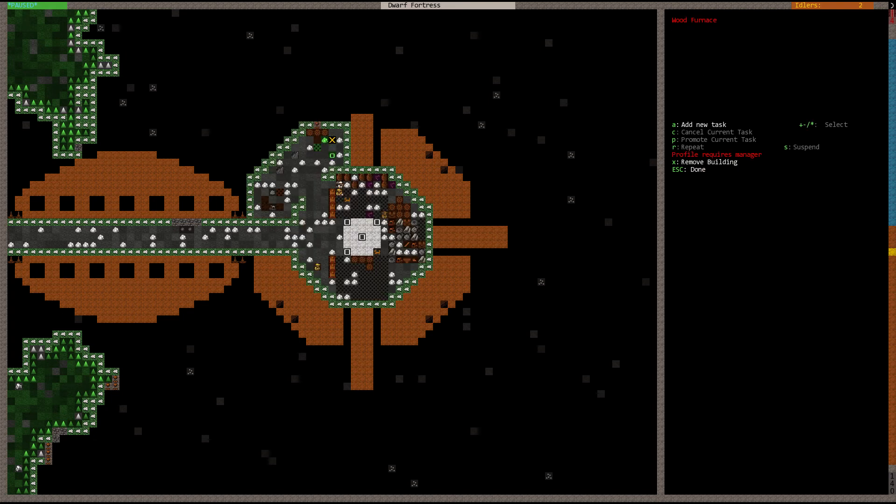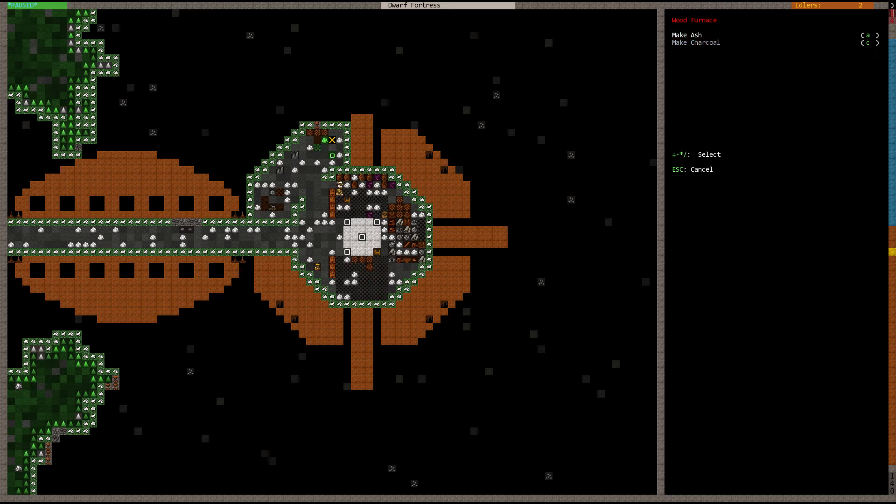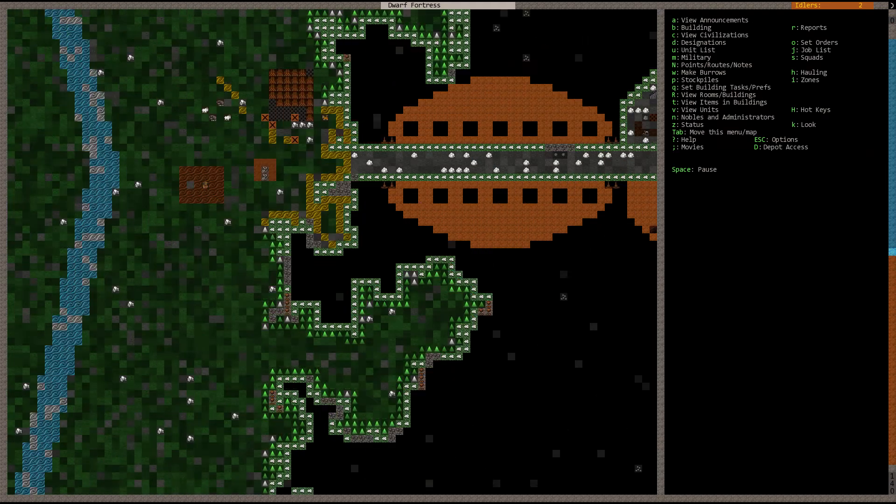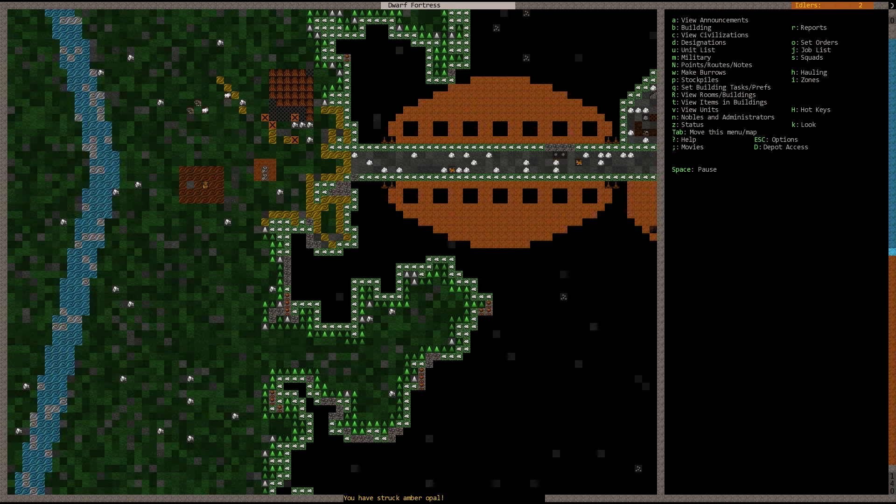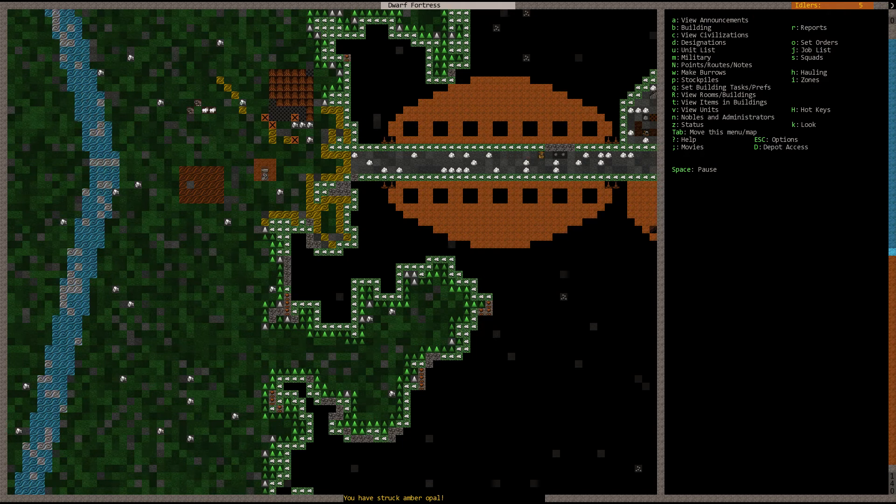They were able to make a wood furnace, which means we can make charcoal. So, I'm gonna queue up quite a bit of charcoal here. Charcoal's gonna be useful. And we can start smelting some of that zinc, some of the sphalerite, for making items for trade.